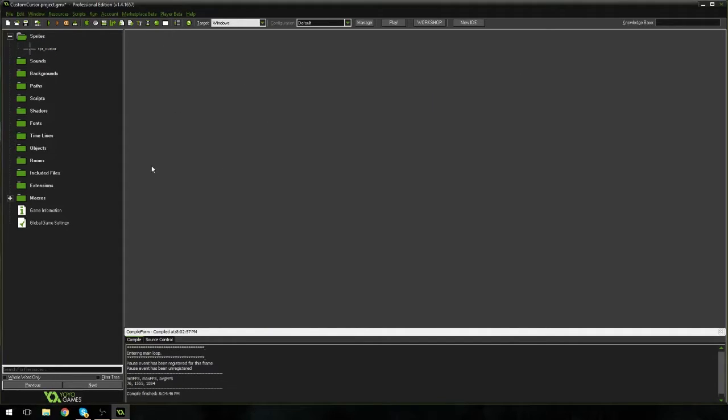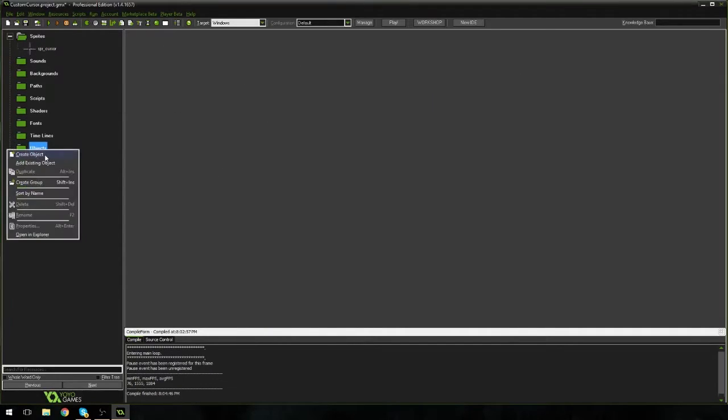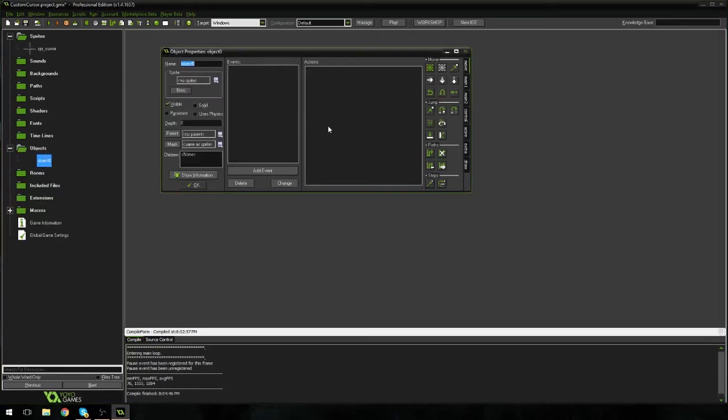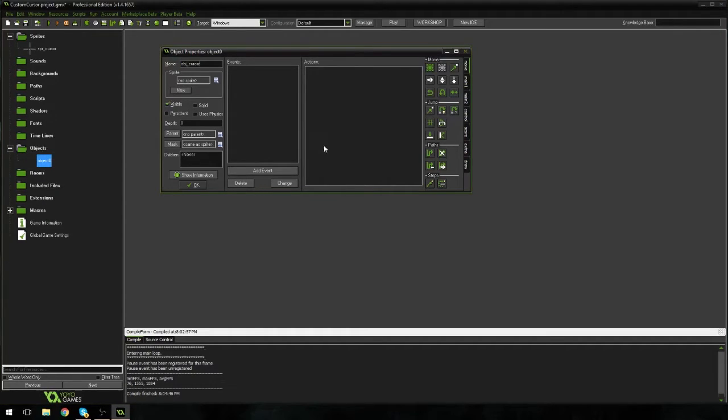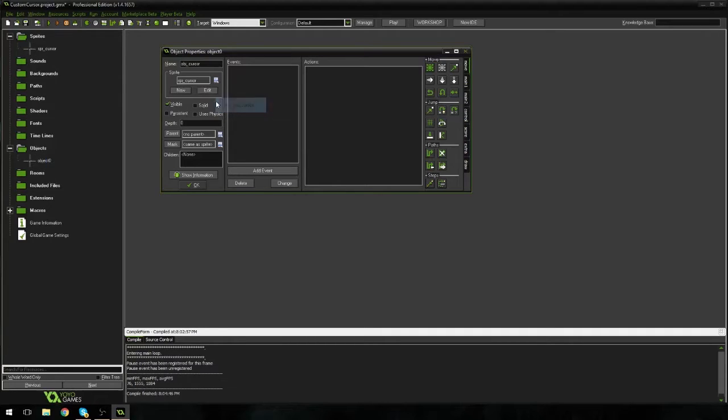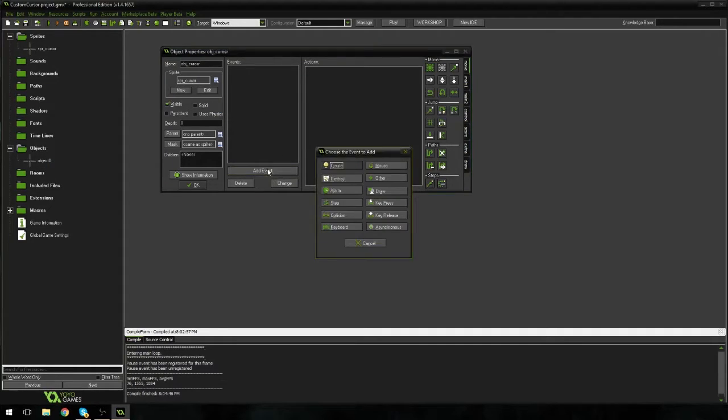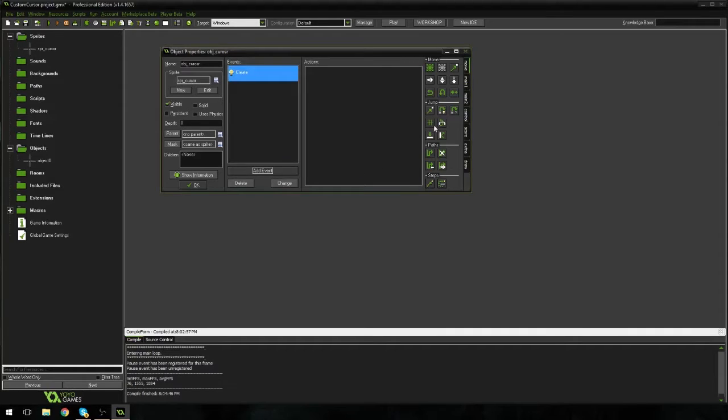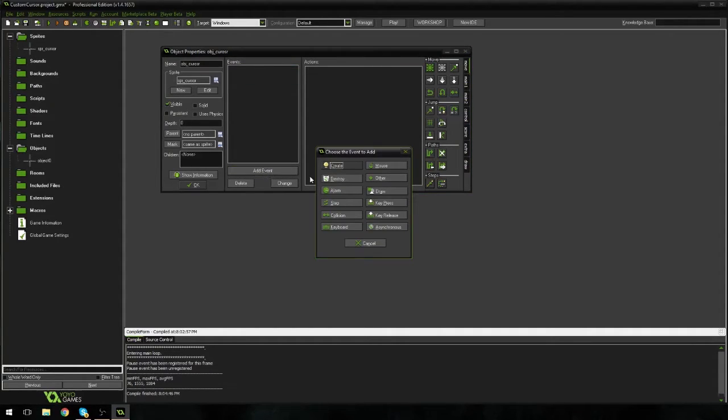Now we're going to right-click on objects and we're going to make this OBJ underscore cursor, of course. And I'm going to set the sprite here to SBR cursor. Now I'm going to add an event and I'm going to add a create event. Actually, you know what? No, we're not going to add a create event today.